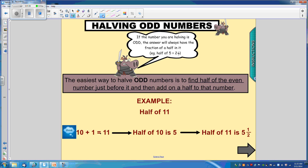So as you can see, if you know what half of 10 is, which is 5, and we know what half of 1 is, which is one half, you'll get your answer.